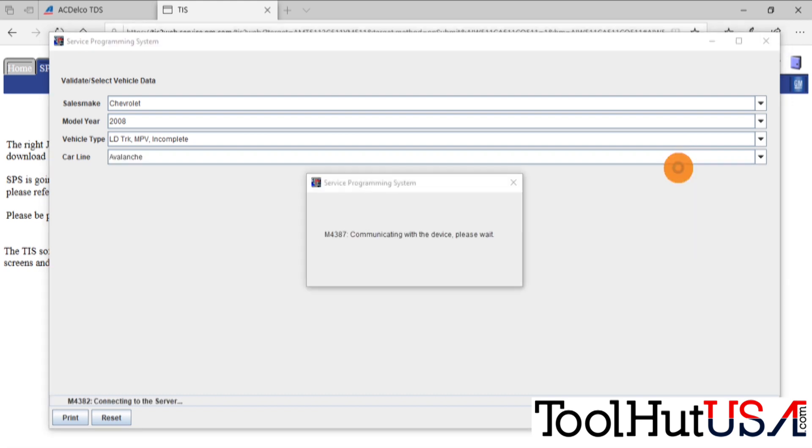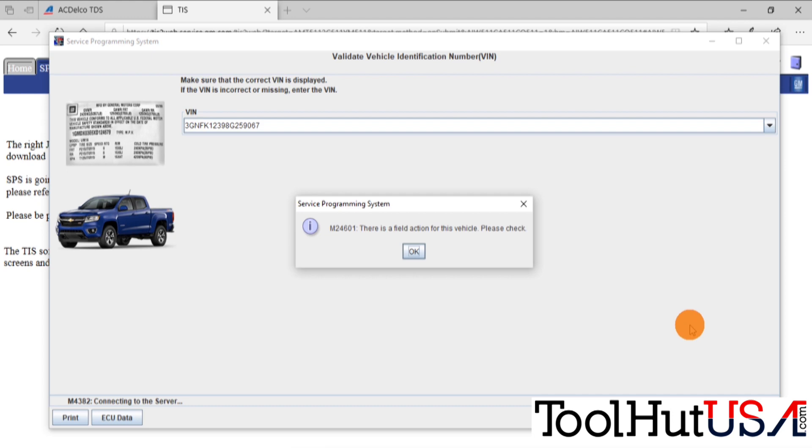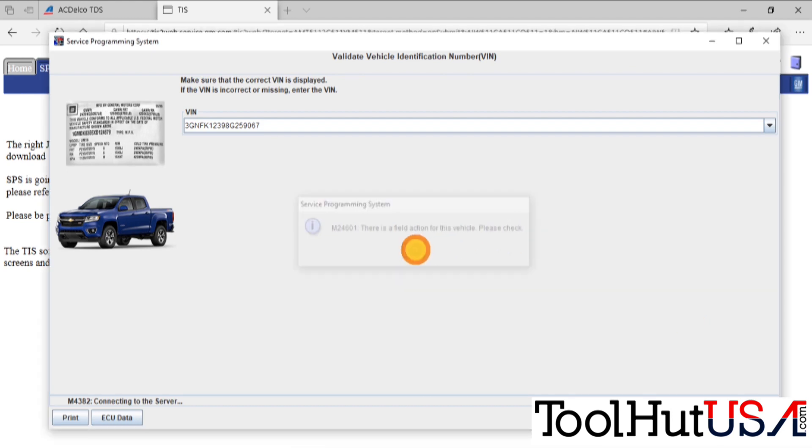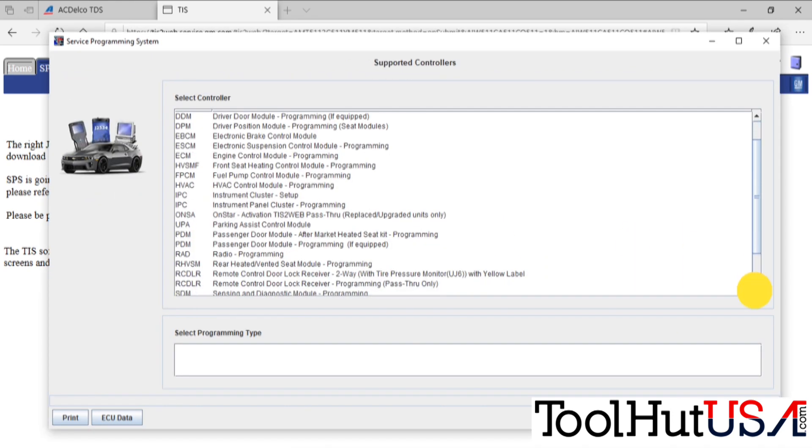It's a 2008 Chevrolet Avalanche. And you get a VIN. If you've done everything correctly, you get a VIN number there. There's always a field action. I don't know. I just hit OK.